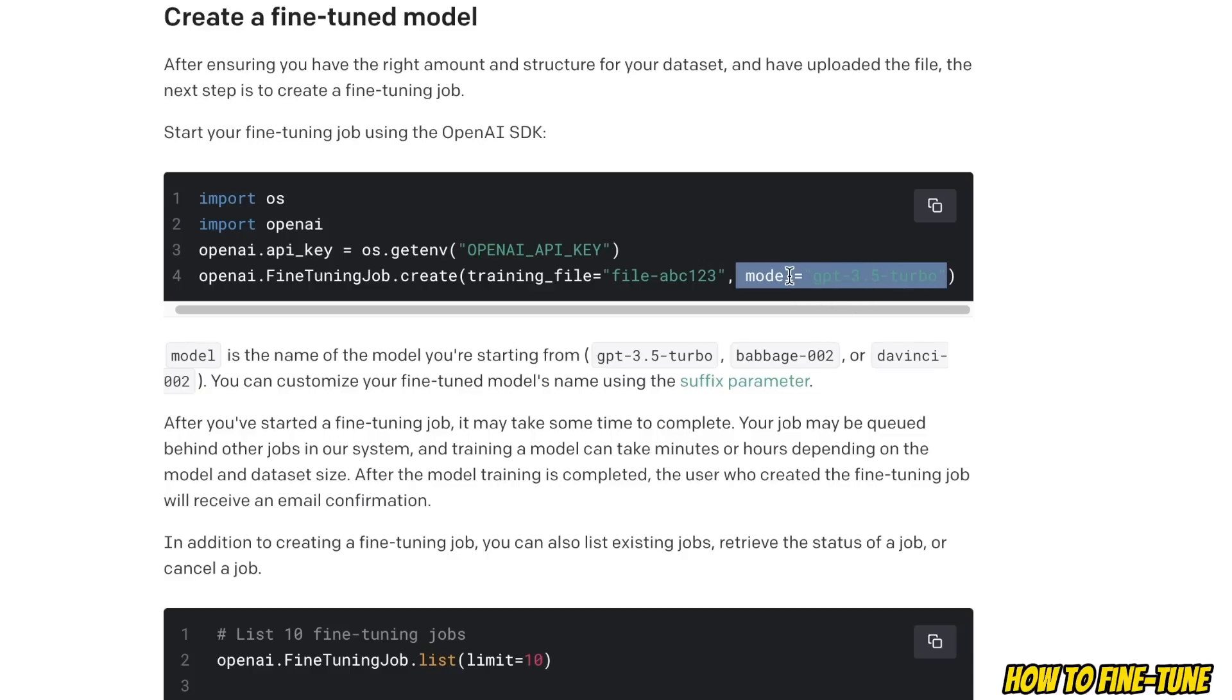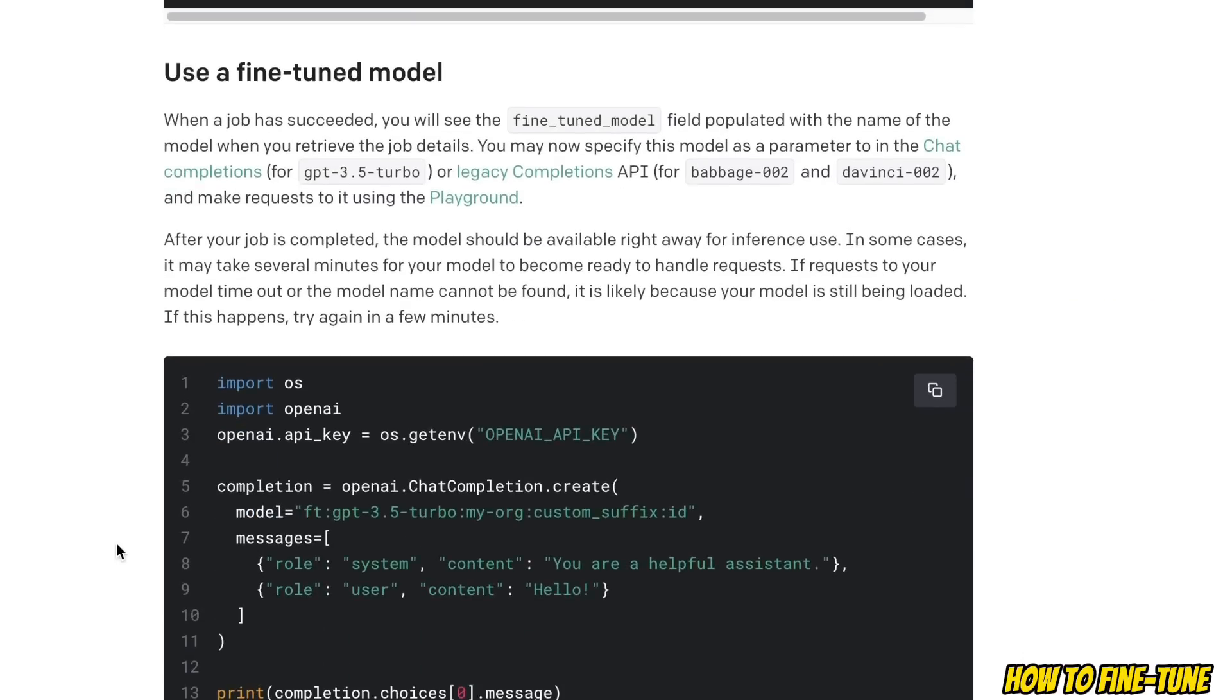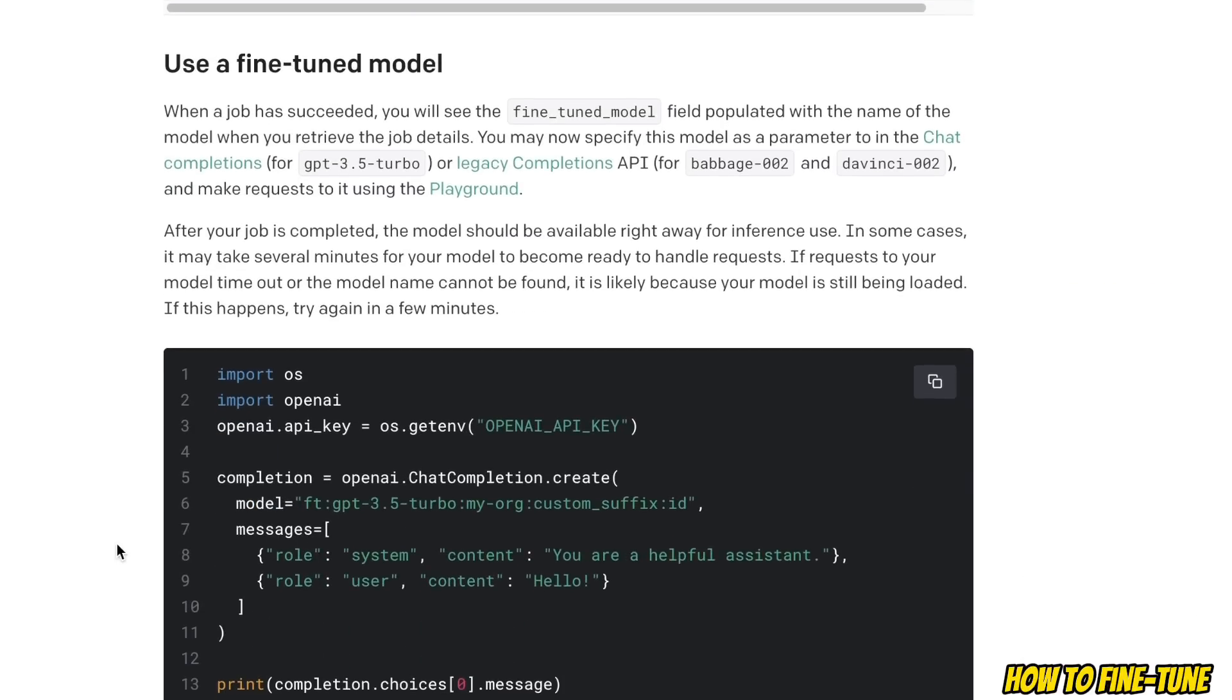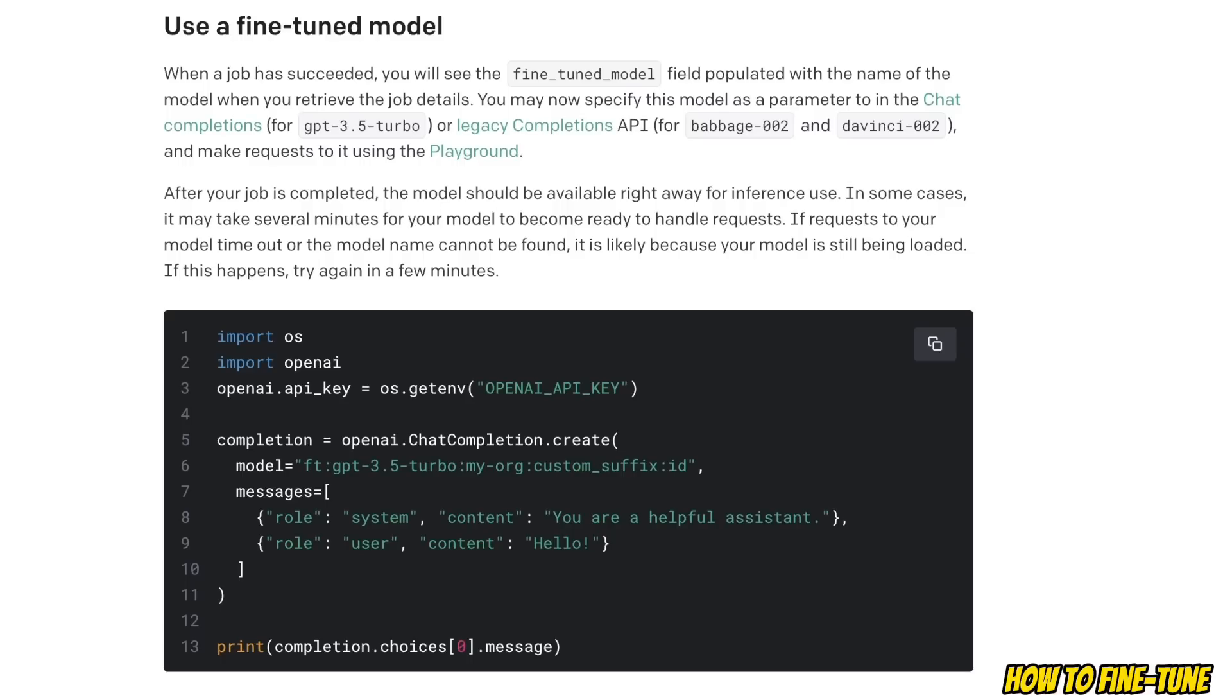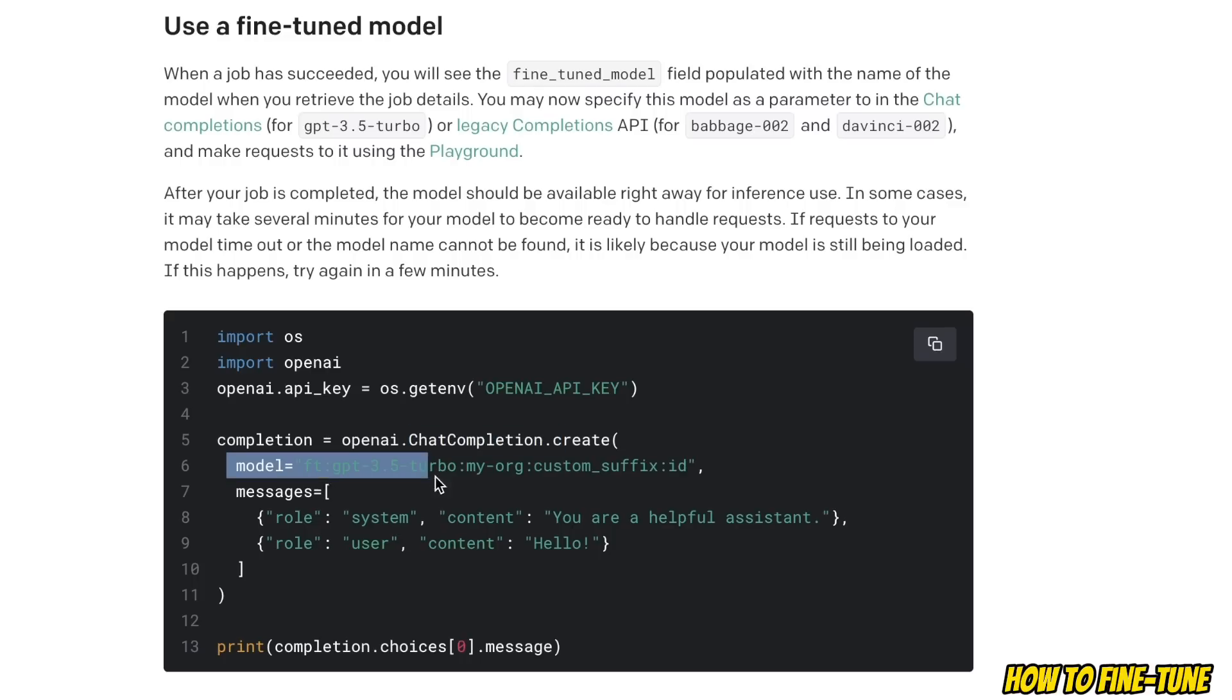What happens when you fine-tune the model and you want to use it? It's as simple as using the chat completion API from OpenAI.